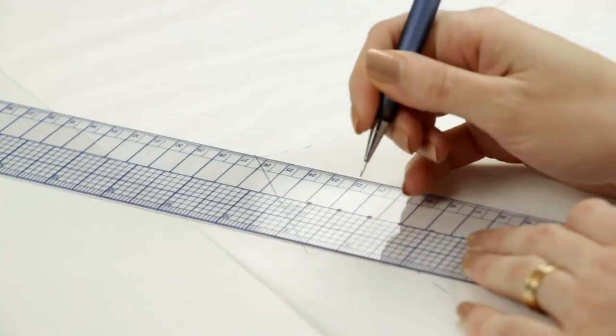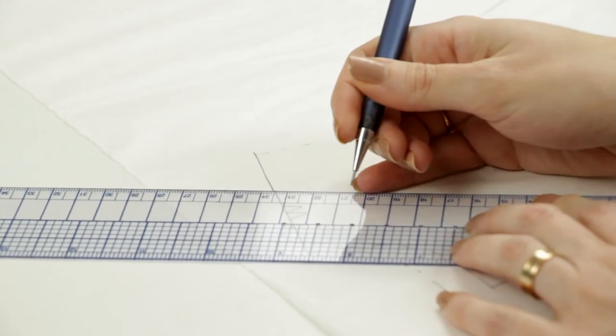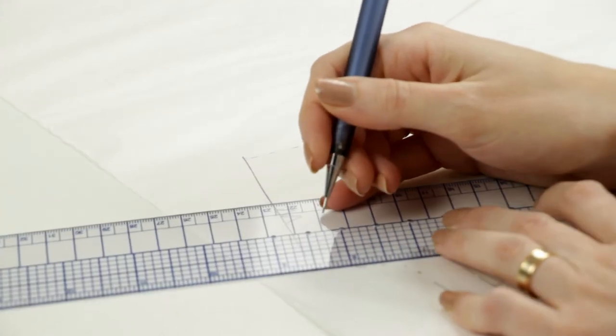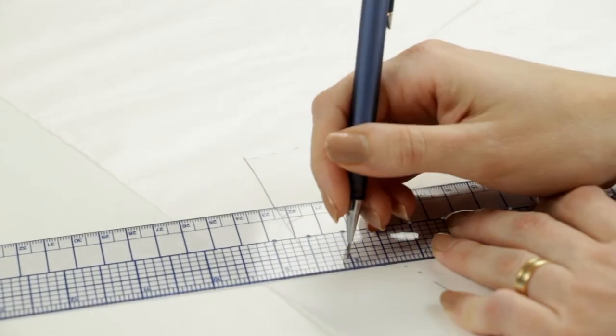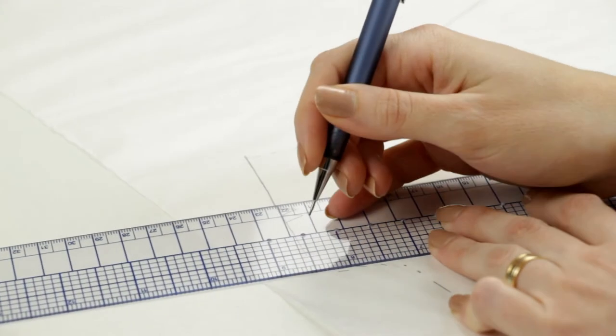Depending on the pattern instructions, I add seam allowances to the pattern pieces if needed.